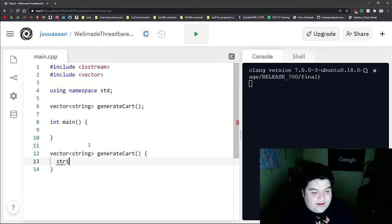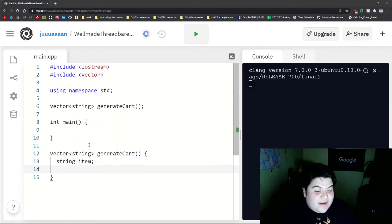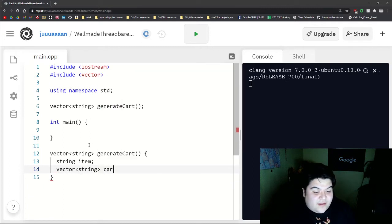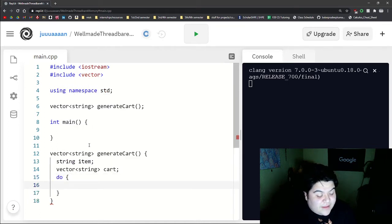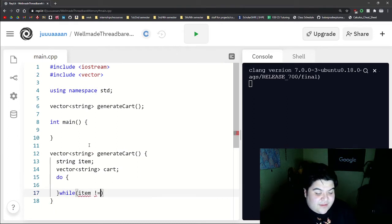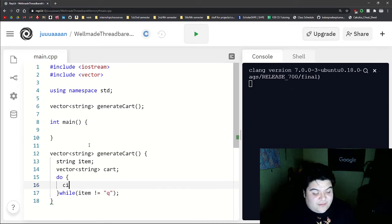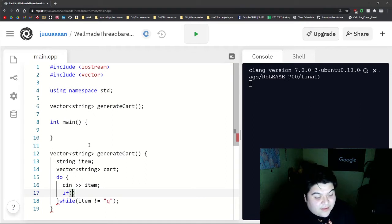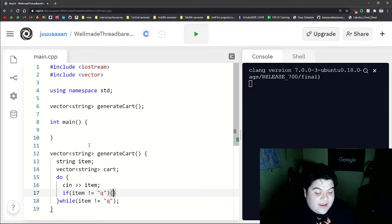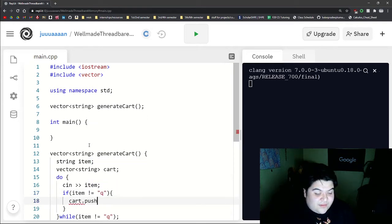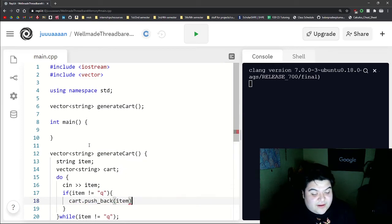We can write our string that will hold the item. We can actually write our cart here, our empty cart. And then we can just do a do while loop and say the condition would be while item does not equal Q. So here we'll take in the input. We'll make sure that their item does not equal the quit command when they want to quit. And then we'll just do cart.push_back and then we'll push in the item.